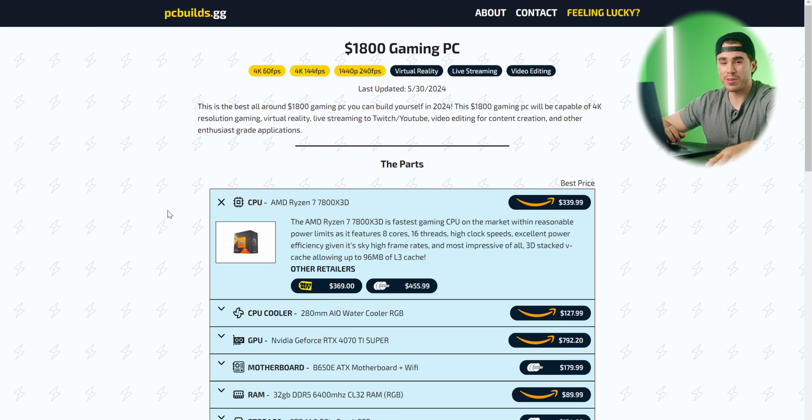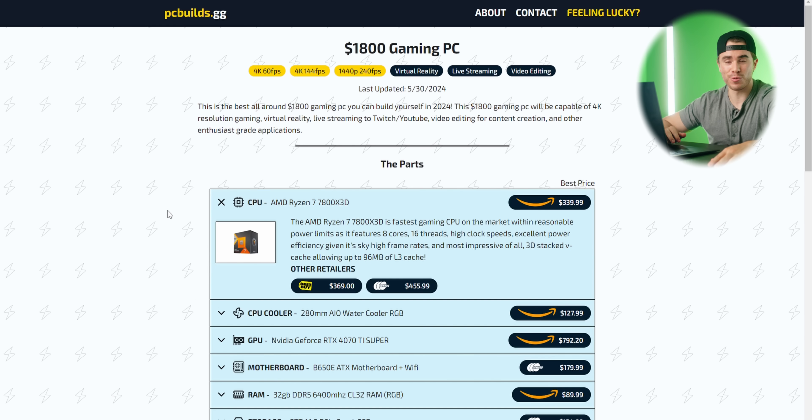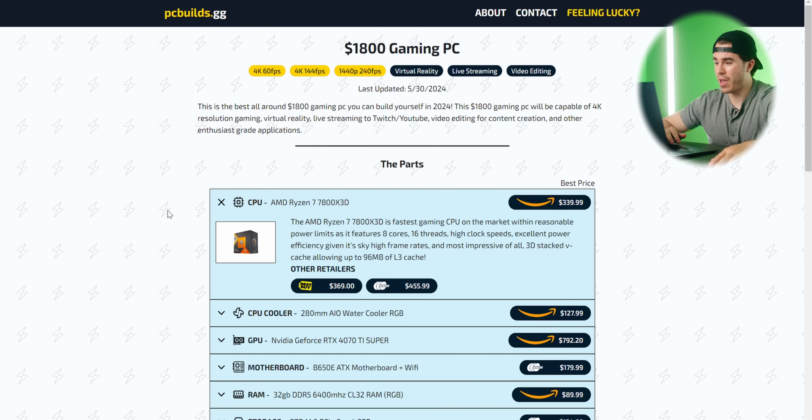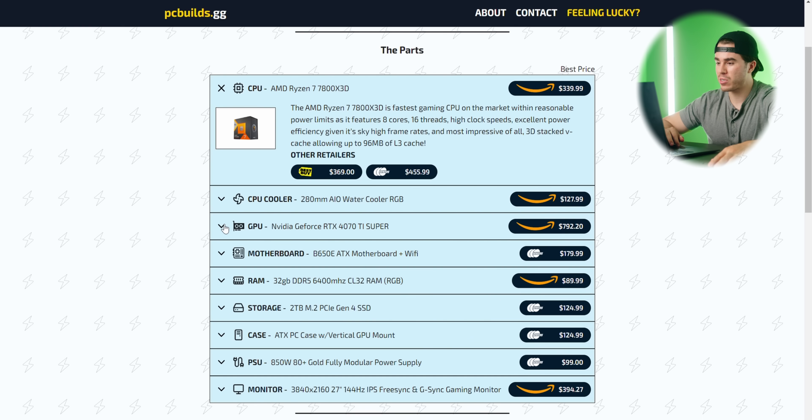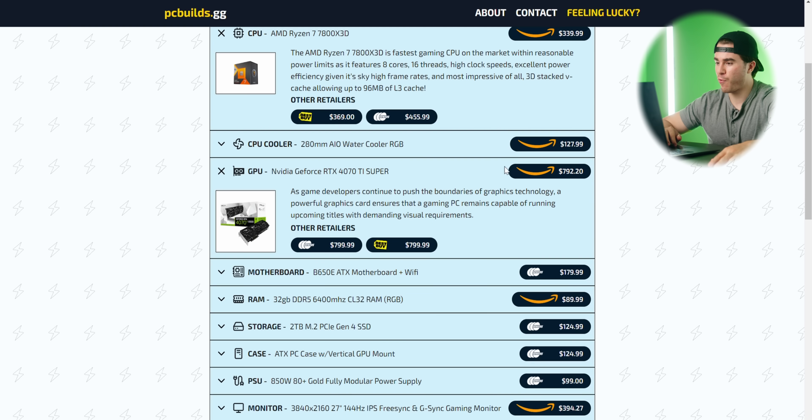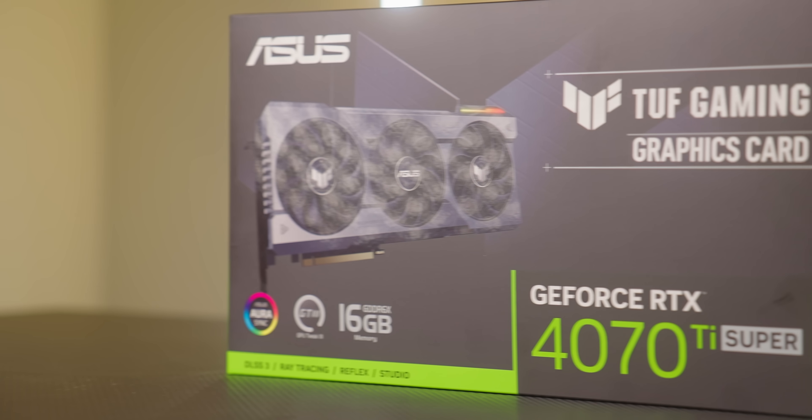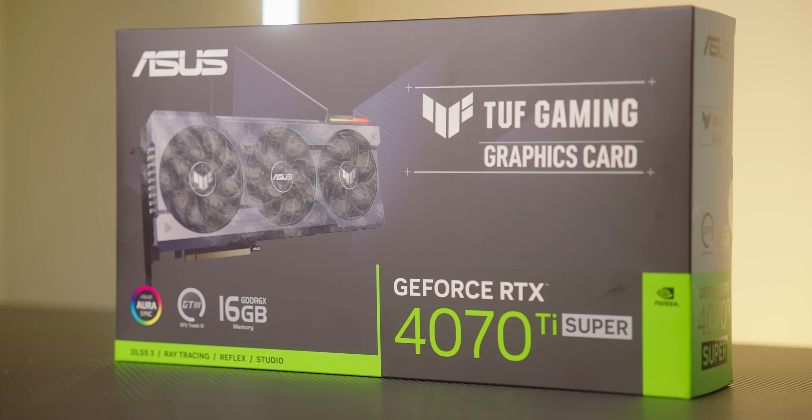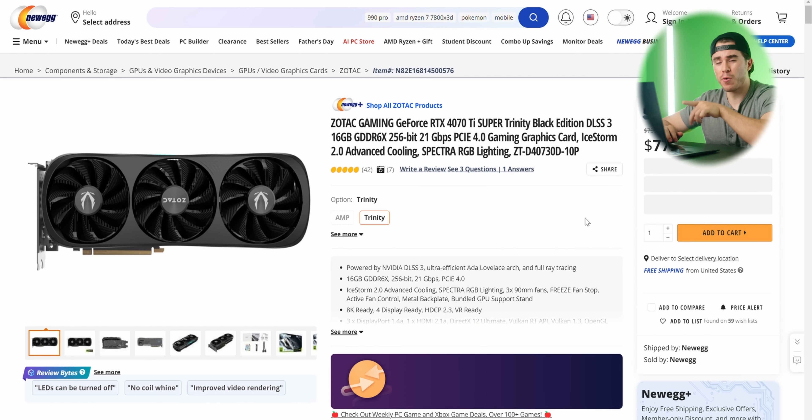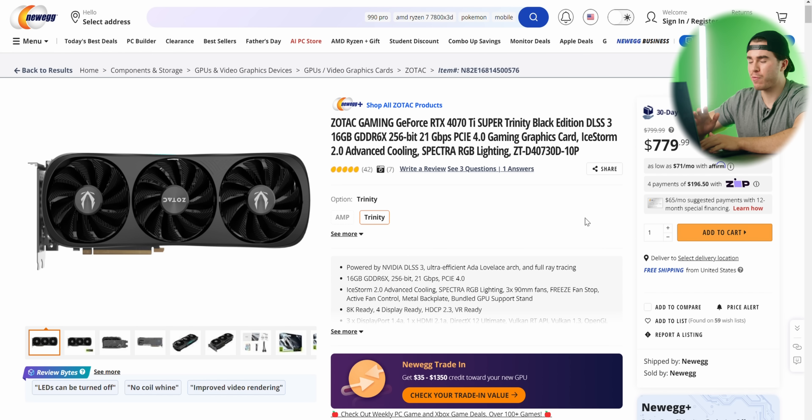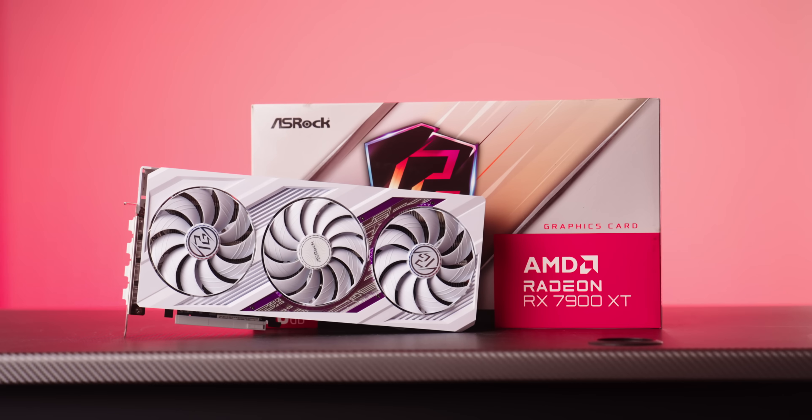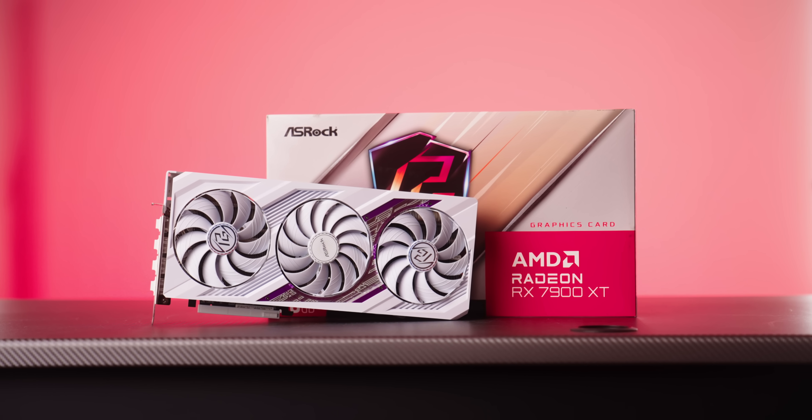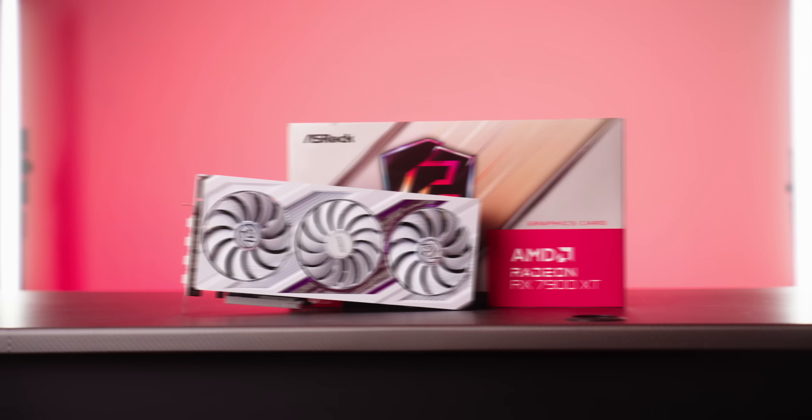But speaking of, if you wanted to spend more at 4K and do ray tracing, this $1,800 build, which is now revised, features a different GPU from before. Now this is using an RTX 4070 Ti Super, and I'm noticing that 4070 Ti Supers are now going for comfortably below MSRP, like this one from Zotac for $780. And I think in a way this might be a slightly better buy now than a 7900 XT.